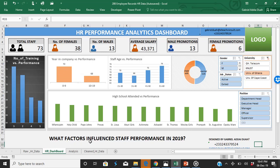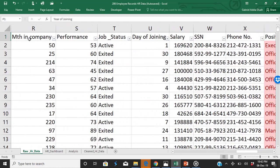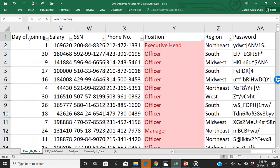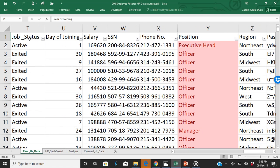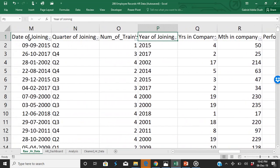This dashboard helps you know the factors that influenced performance in a particular period of time. Assuming you have data from the HR department — as you can see, this is raw data from the HR department that has been collected. It gives you the region, the job position, the phone numbers, and all that. But how do we make meaning out of this? This is data collected from a particular organization from the beginning of January to date.